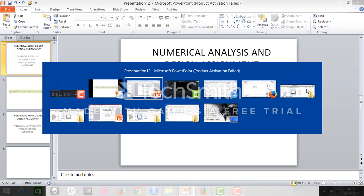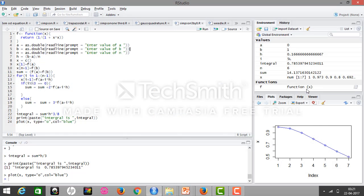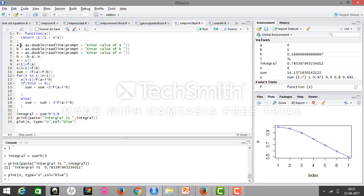So the program for this is: we have defined the function here, then taken the lower bound, upper bound, and n, the number of divisions we want to make in the graph.